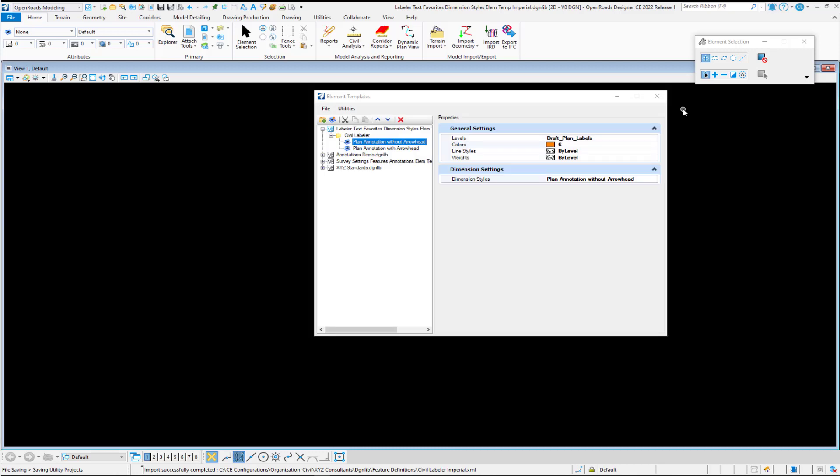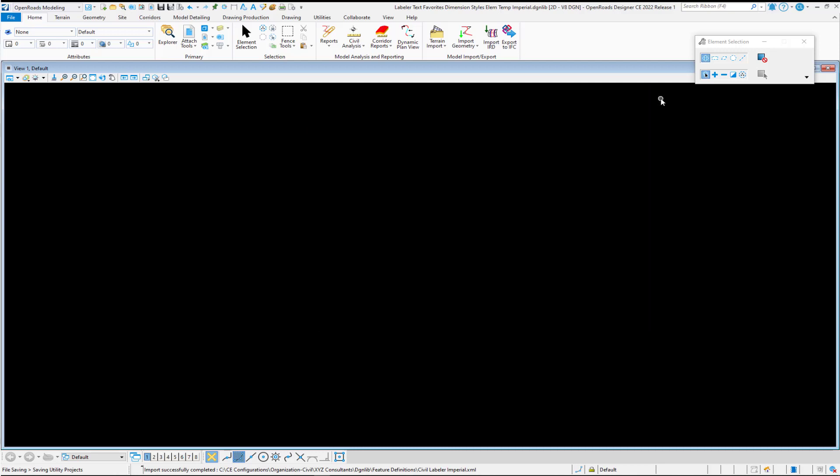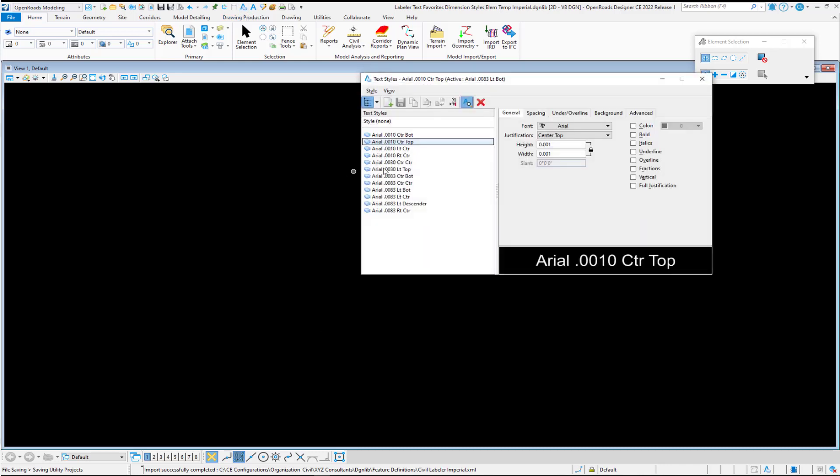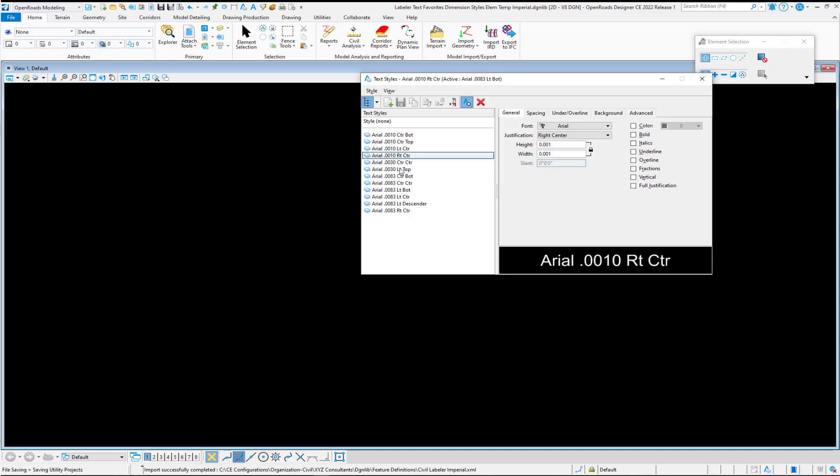Thirdly, after we have element templates and dimension styles, text styles are also required. Our text styles are used directly in our text favorites, which I'll show next. Essentially, this is a series of settings that control how text is to be drawn. In our examples here, we have different sizes of the Arial font with different justifications.